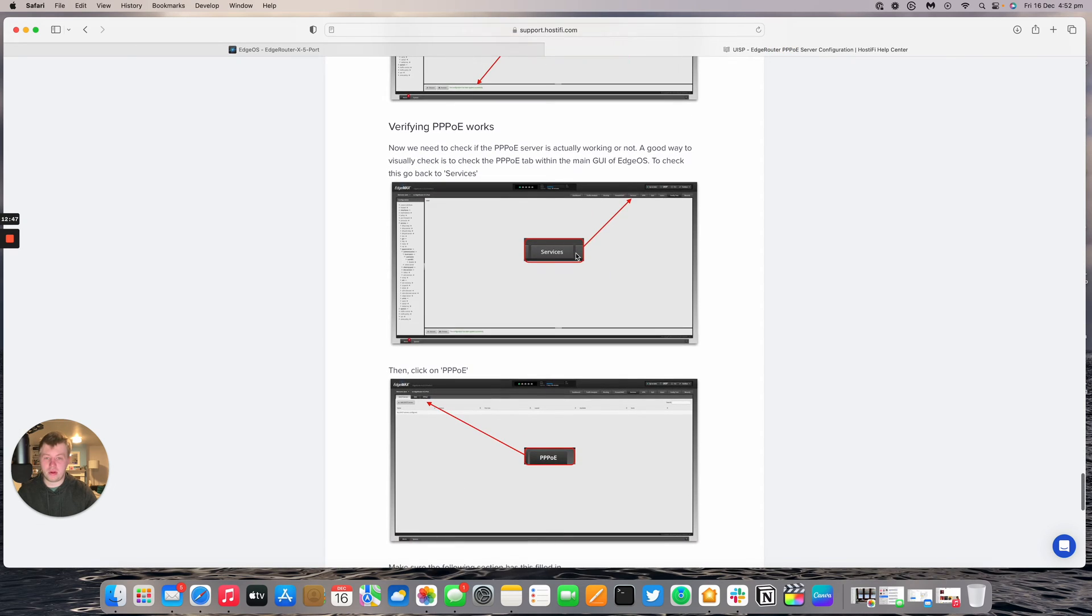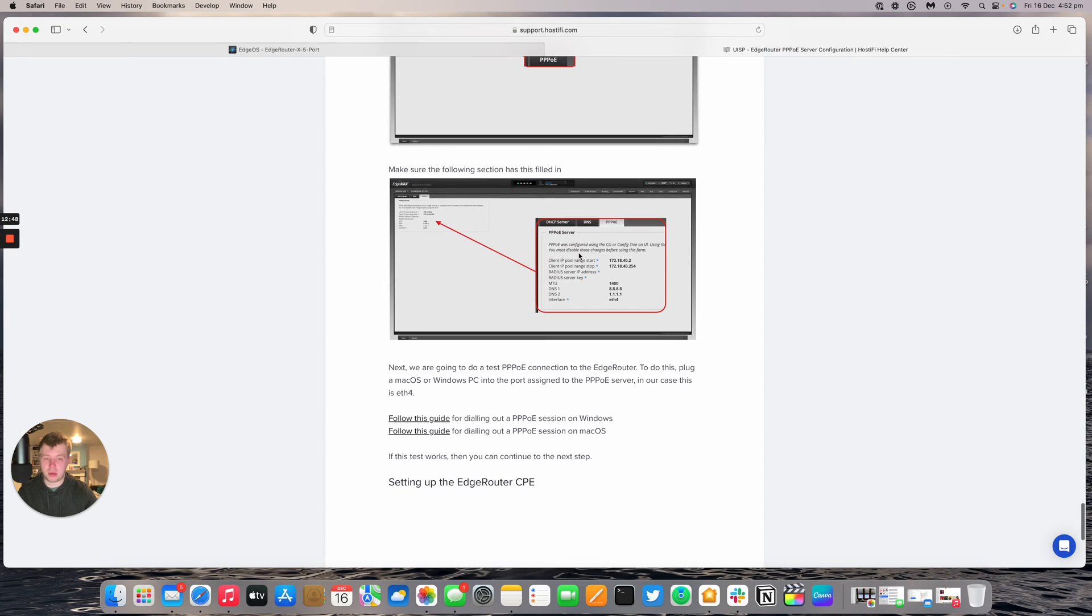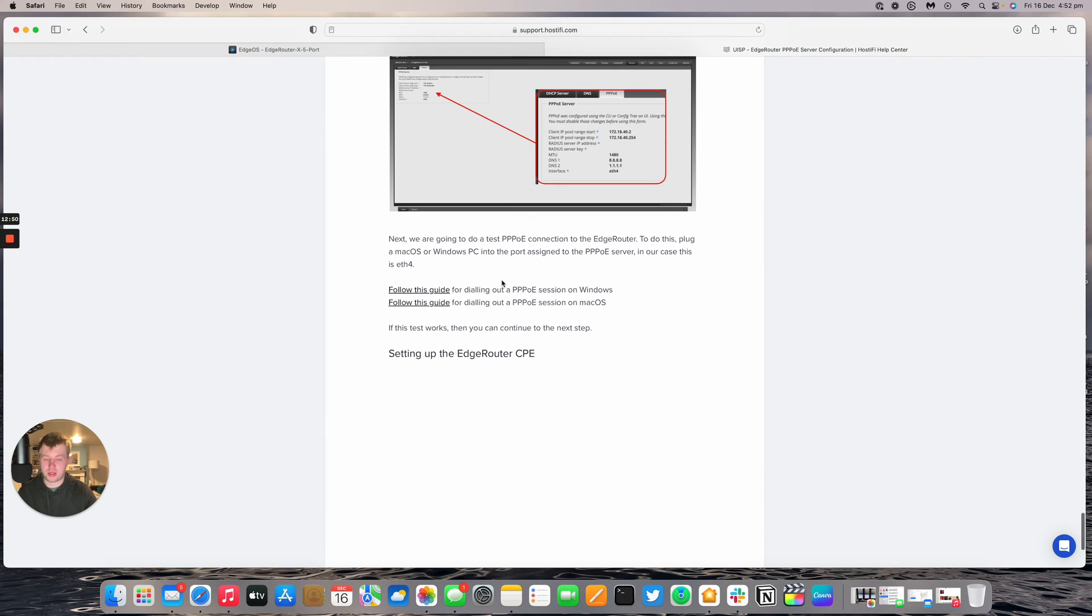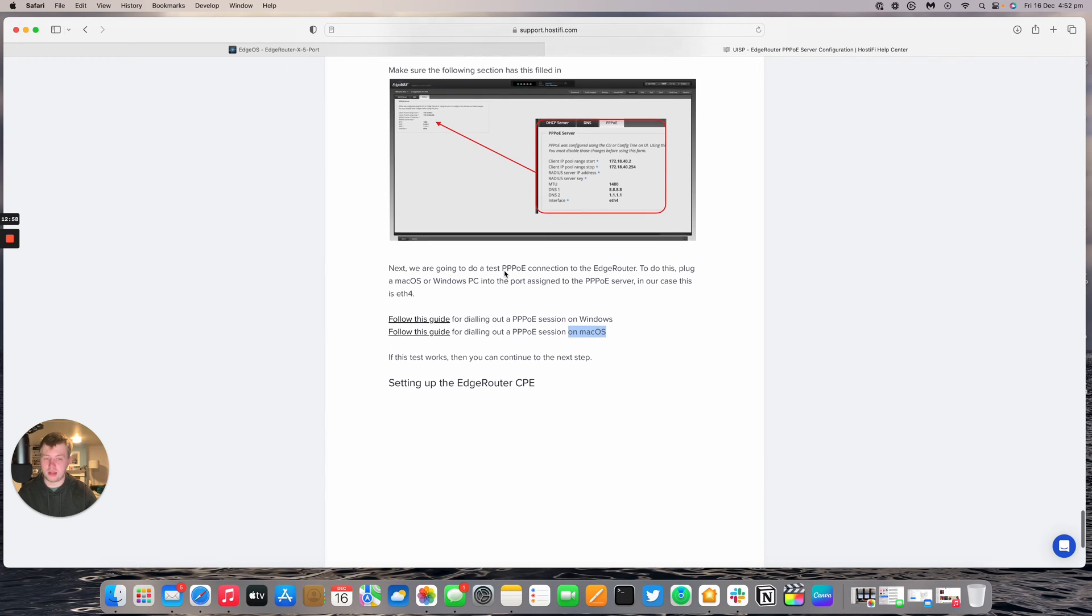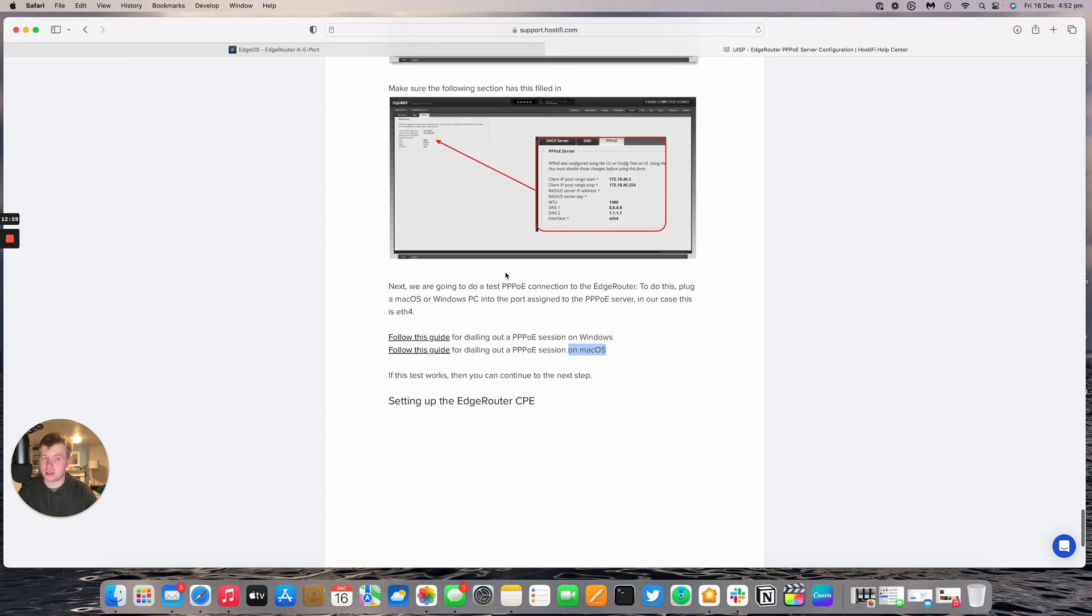We're now going to verify that PPPoE works. And to do that we can set up a PPPoE session on a Windows PC or a Mac as well. And there's two guides we've linked in the blog post that will show you how to do that and verify it works.